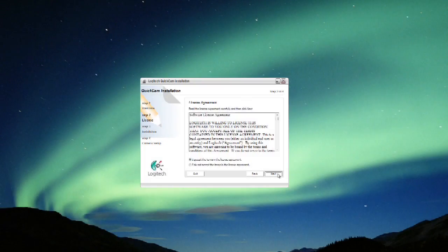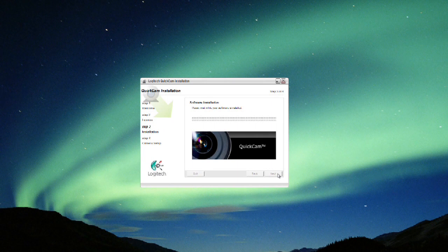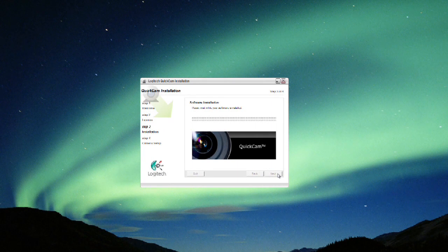Once you've got the driver, install the drivers and go through the steps. Once the drivers are finished, check the camera and see if it works.